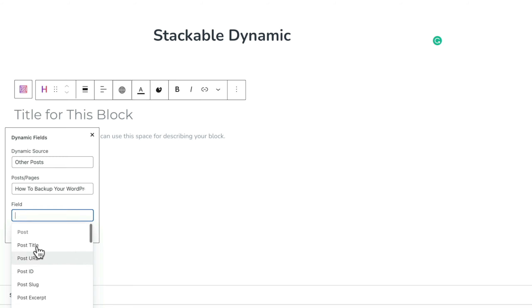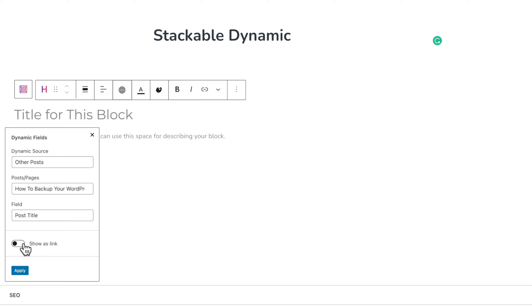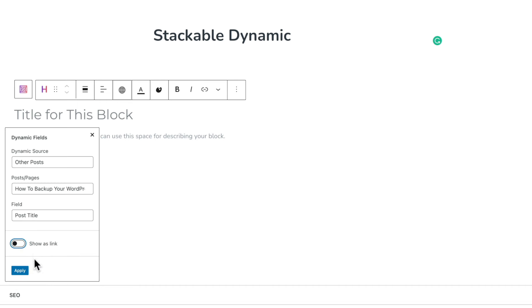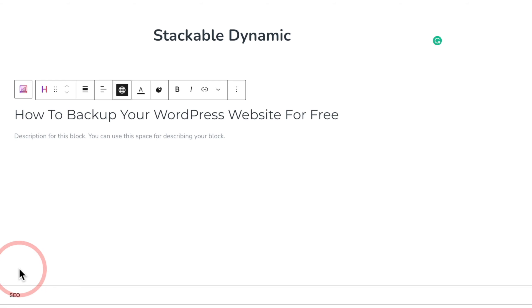Let's say we just want to use the post title. You can see that gives us the ability to show this as a link if we wanted to. If you were using this to create something linking to the actual page or article, you can set that to be a link just by checking that and then we get the open in a new tab option. Once you're happy, click apply and that replaces the placeholder text with the dynamic information that we wanted.